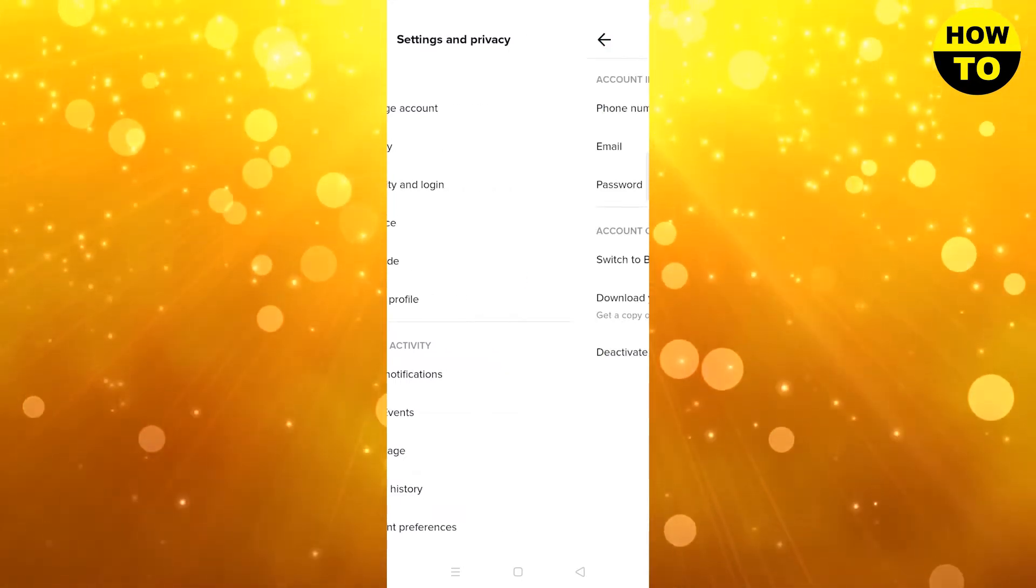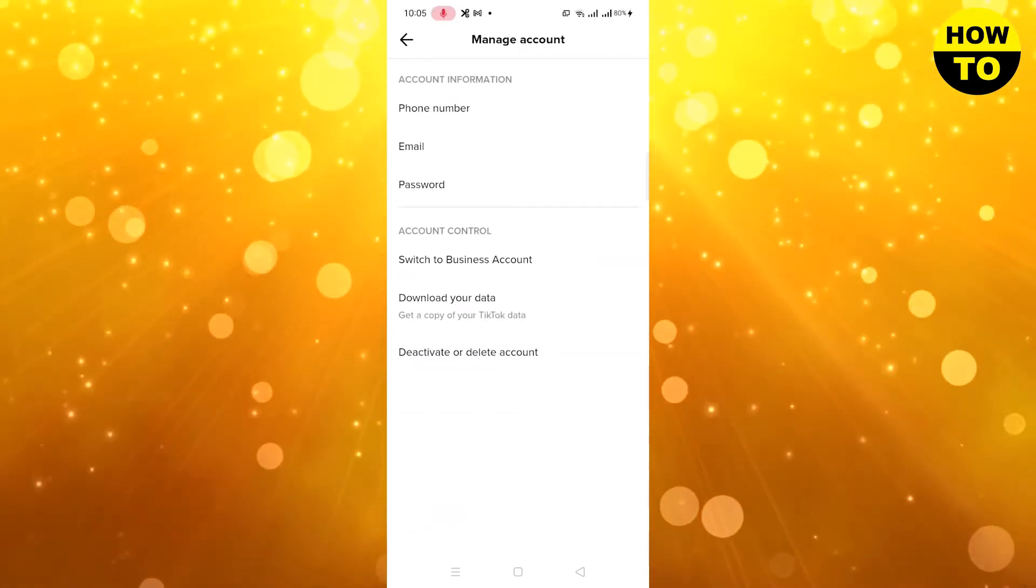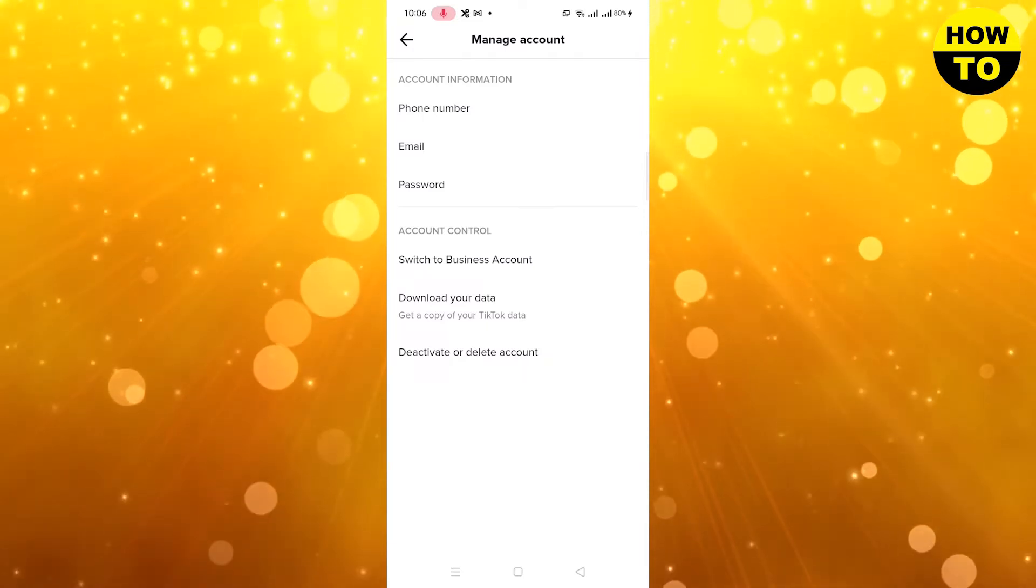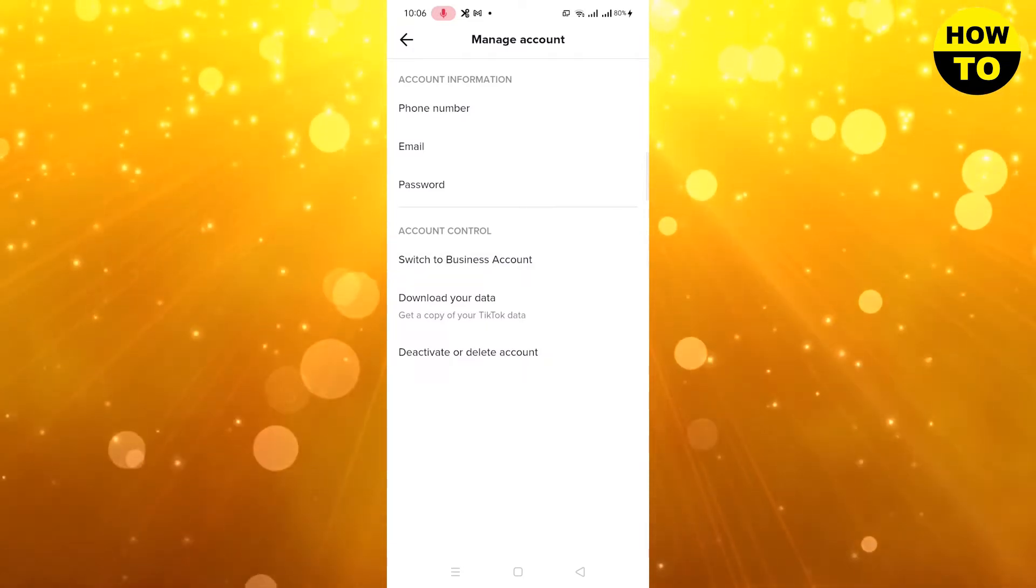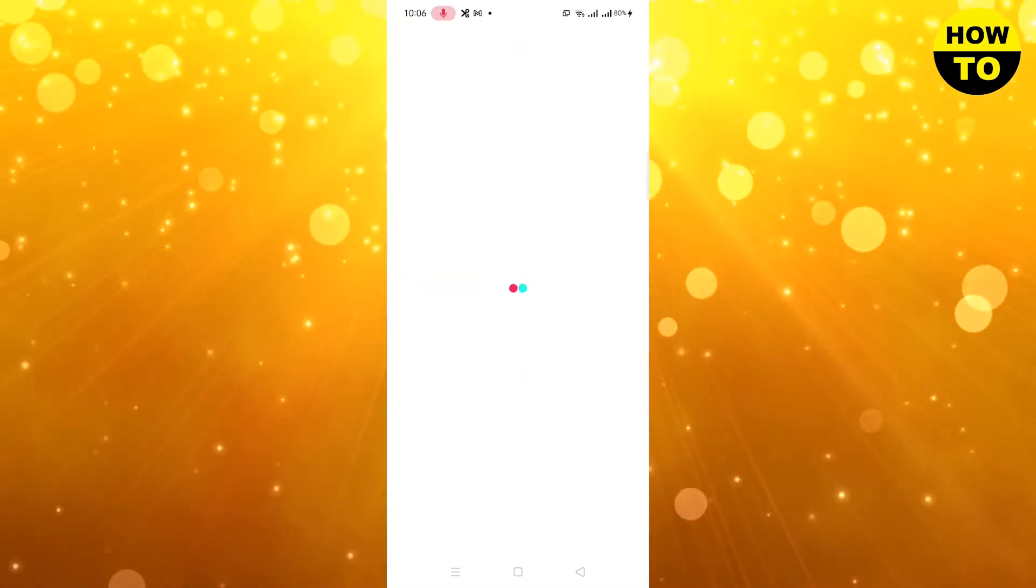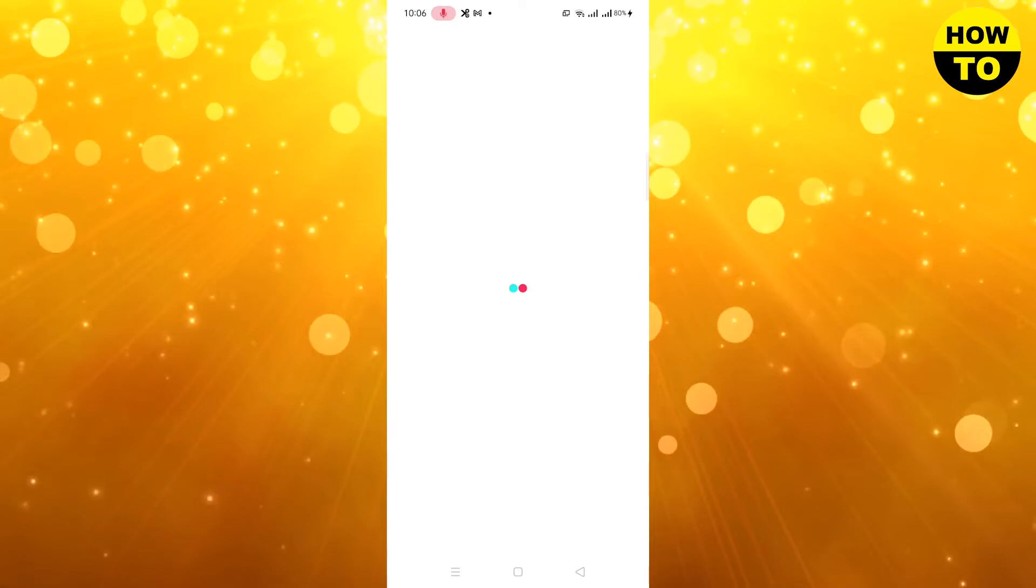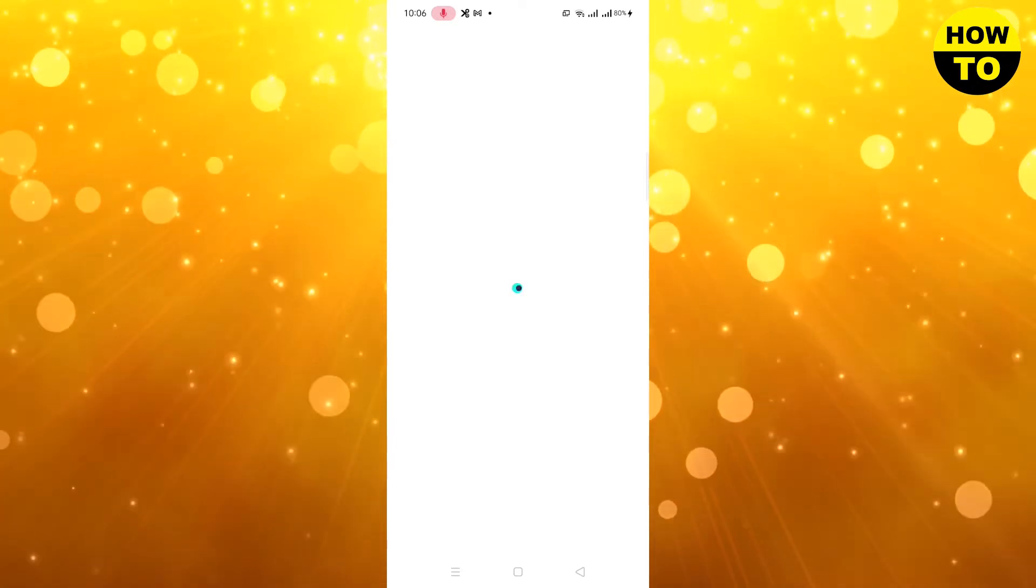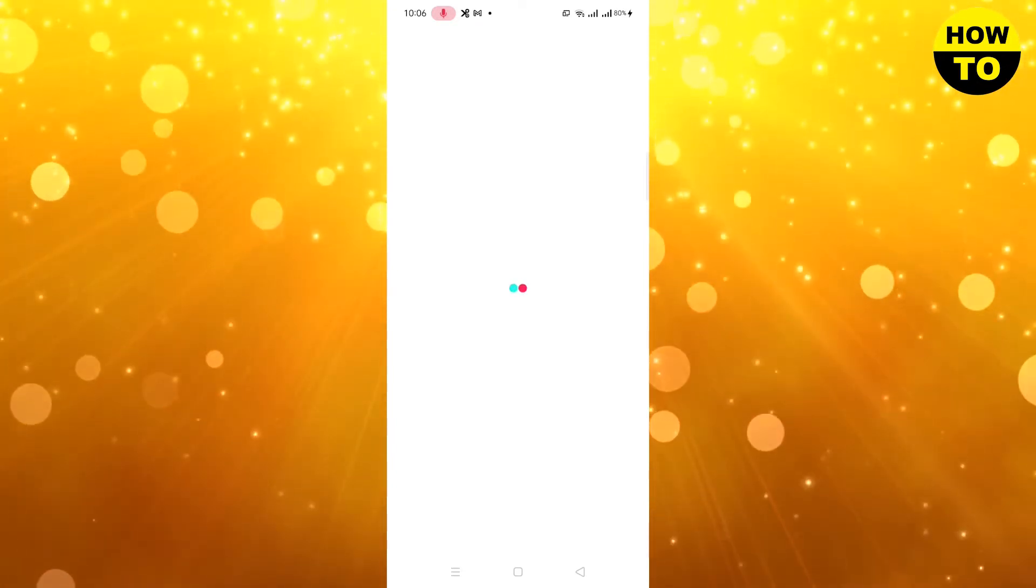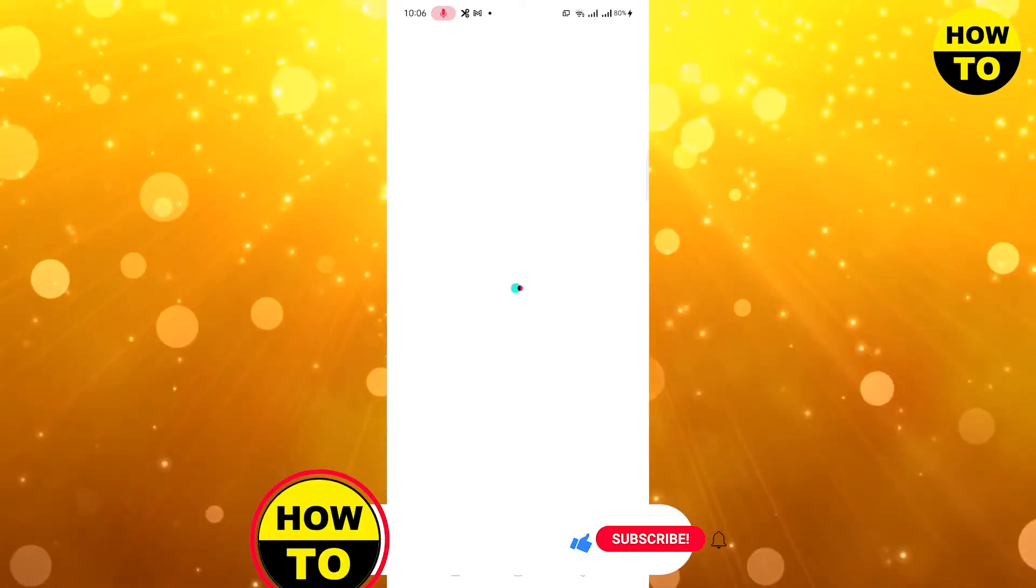Wait for a few seconds. Here you can see Account Control - Switch to Business Account. I have a normal personal account. Simply when you switch to business account, you will be able to add a website clickable link.